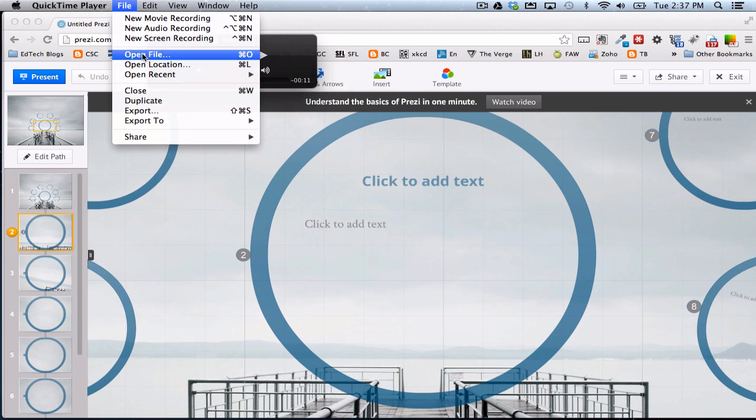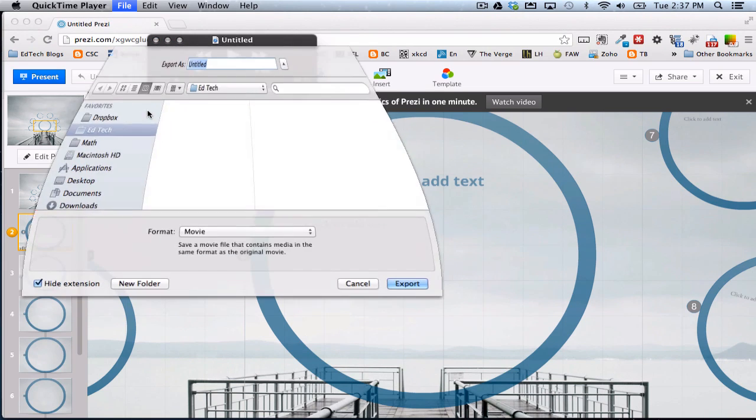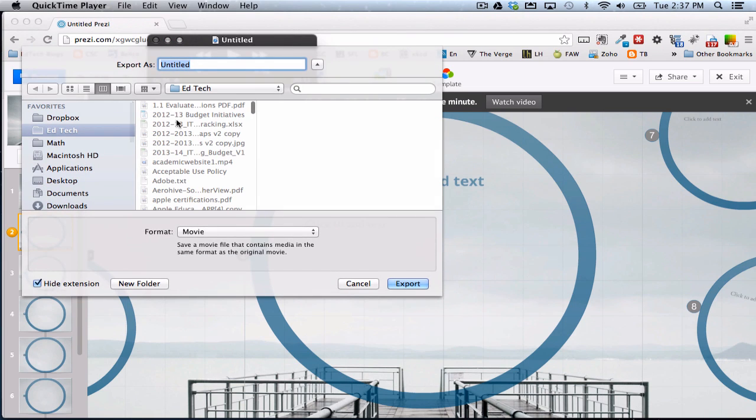I'm going to go up to File, and I'm going to choose Export. Okay, I'll save it to my desktop, Test Audio 2. I already recorded one, so we'll go with Test Audio 2.